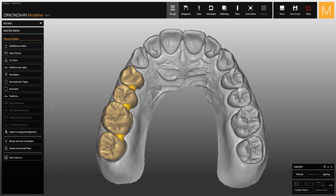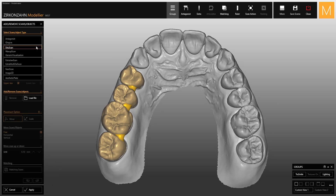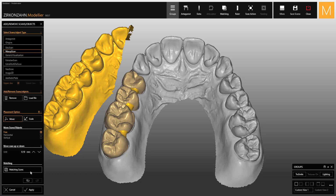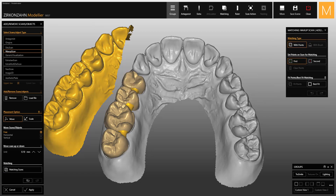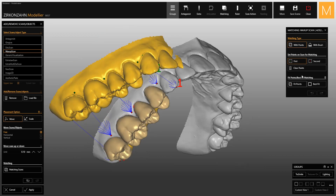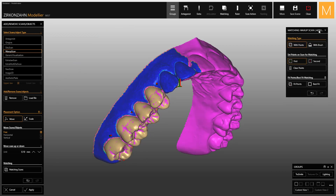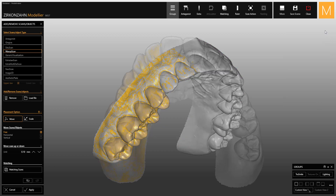Then go to 'Add/Remove Mesh' to import the scanned or designed wax-up. Choose the correct file from the folder and click Open. Once the importation process is completed, proceed with the matching by placing the matching points, then click on 'Fit Points' and 'Best Fit'.